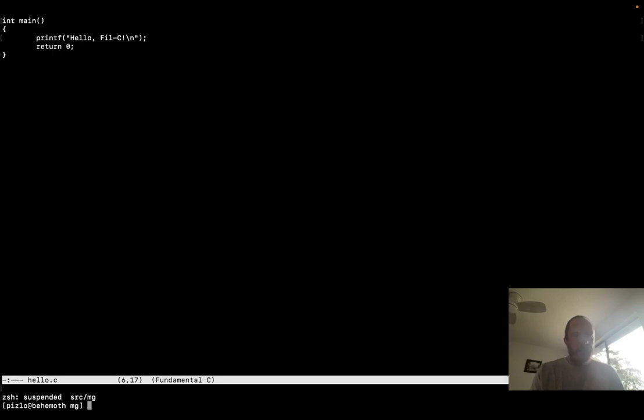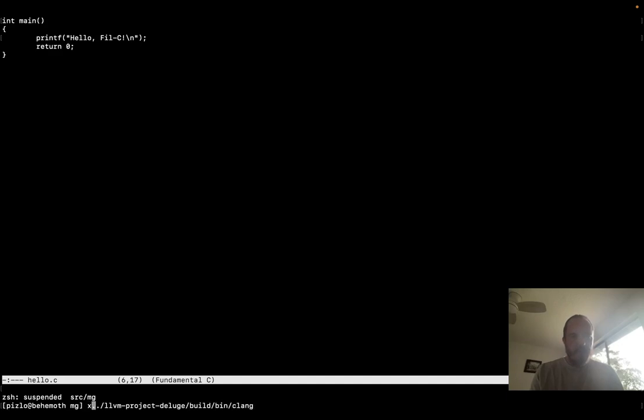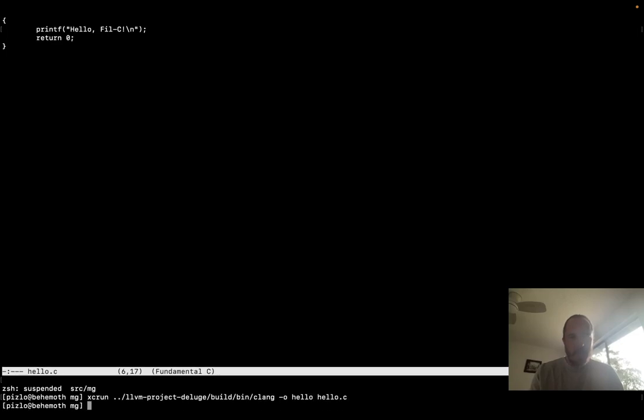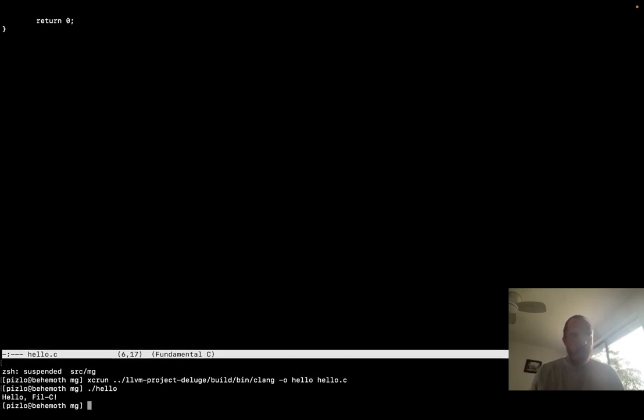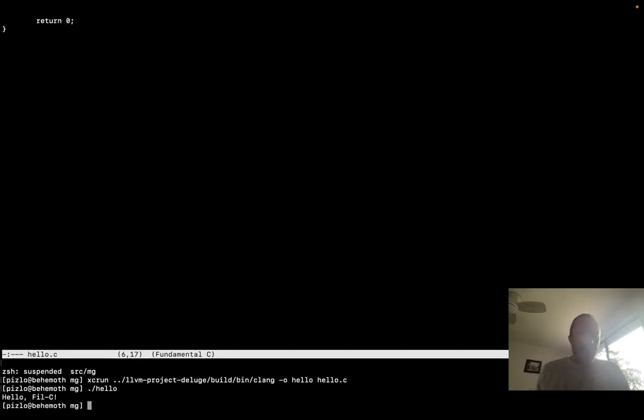And then let's compile it with the Phil C C compiler. So that's an LVM project, deluge, bin, clang. Got to run it through XCRun because I'm on a Mac. And there we go.